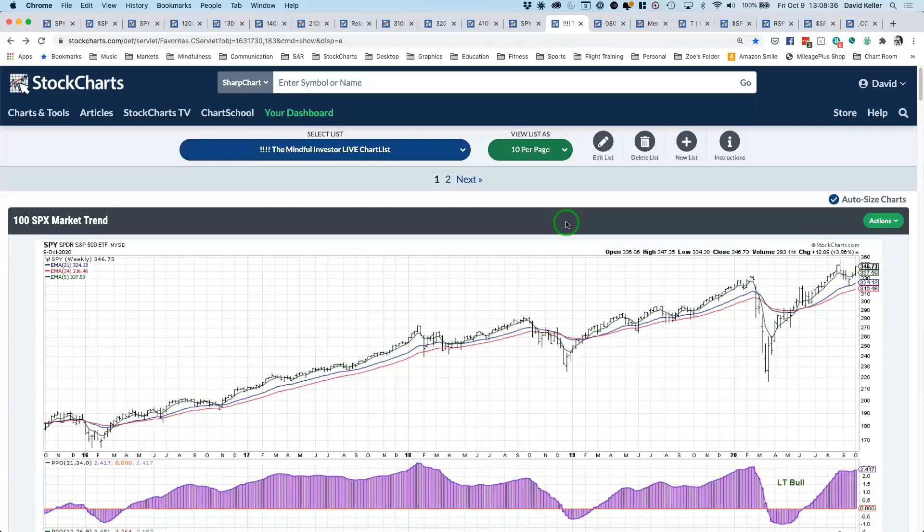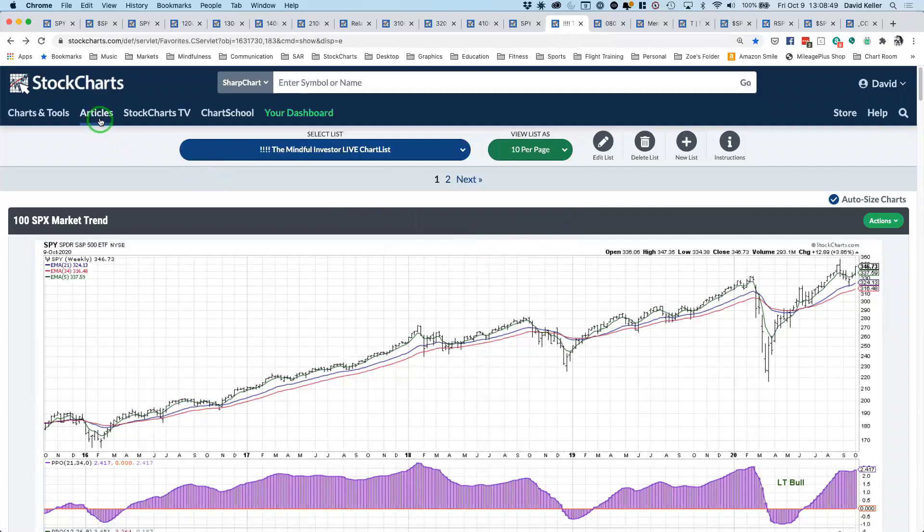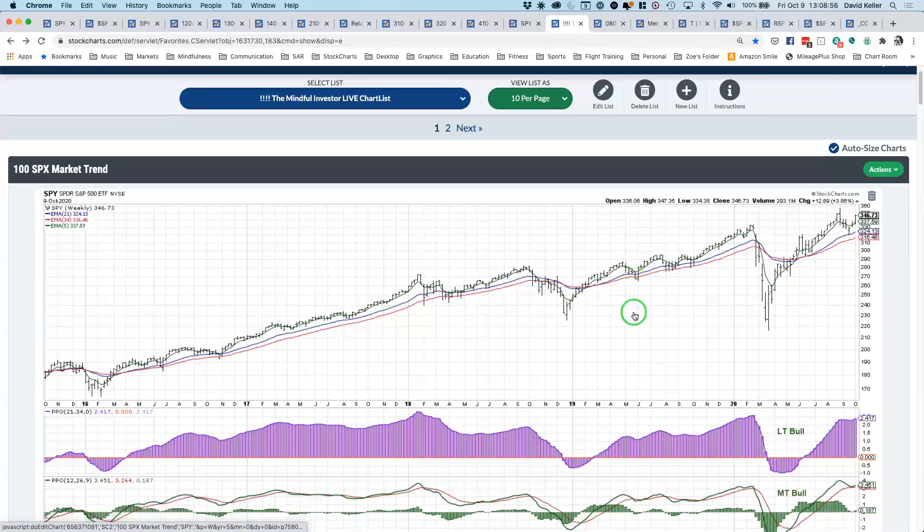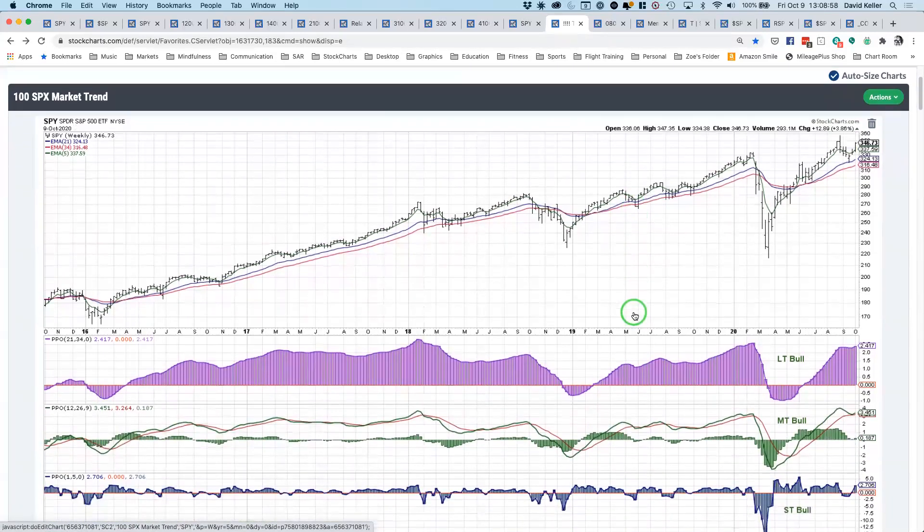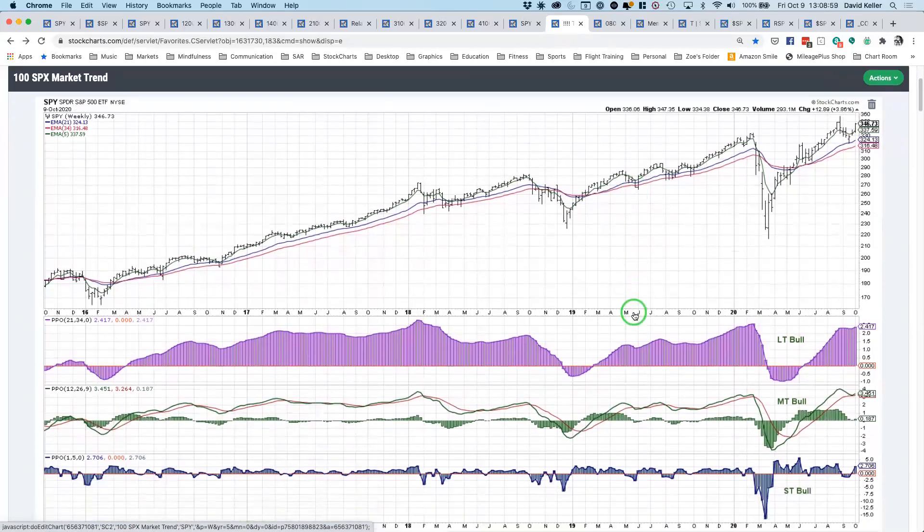And I would attribute any awareness I've had of market activity has probably most likely come from the consistent review of a consistent group of charts. I'd encourage you to explore the same. If you don't have this, go to the articles page, go to the Mindful Investor, which is my page here on Stock Charts, and click on the very top. There's a link to this chart list, you can save it to your login.